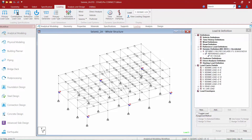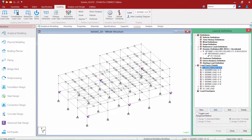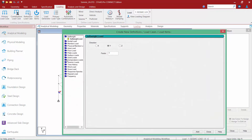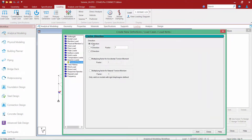The last step in our workflow is to apply the loads to our structure through the load case details section. Let's start with our first seismic load case, which is seismic load in the positive x direction with the effects of positive eccentricity. I am going to highlight this load case, go up to the loading tab in my ribbon toolbar and click on the load items icon. Here I am going to select seismic loads and specify the x direction with a factor of positive 1. I will also select the checkbox to multiply a factor for accidental torsional moment, setting the factor to positive 1 for positive eccentricity.